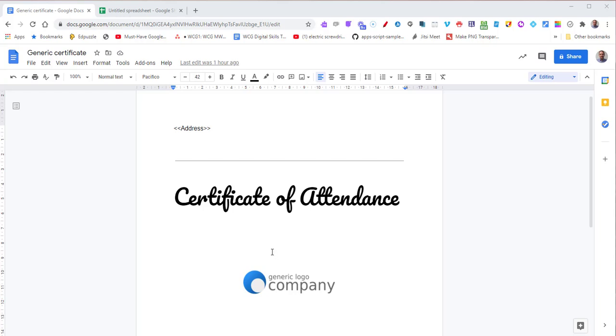We're going to use a program called Autocrat to mail merge data from a spreadsheet onto a document and then produce PDF documents or Google documents from that. You create your document in Google Docs and then put in the merge fields with double less than and double greater than symbols.